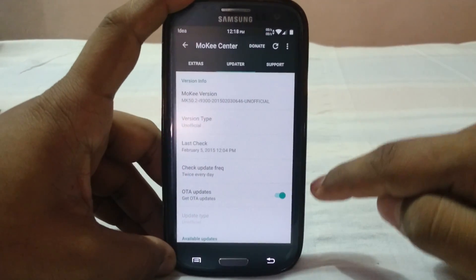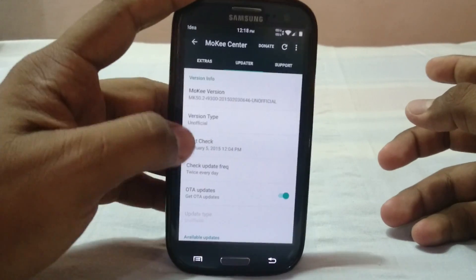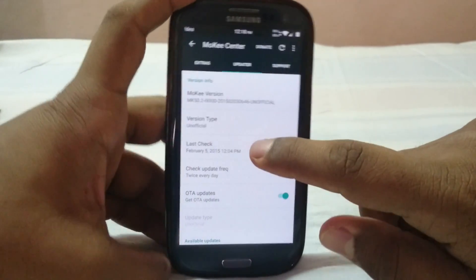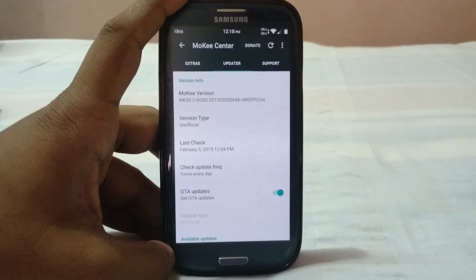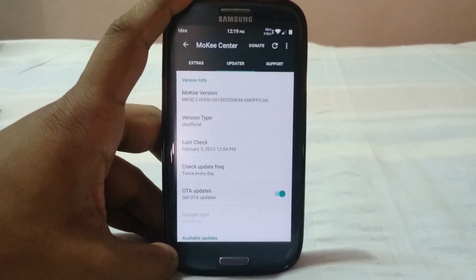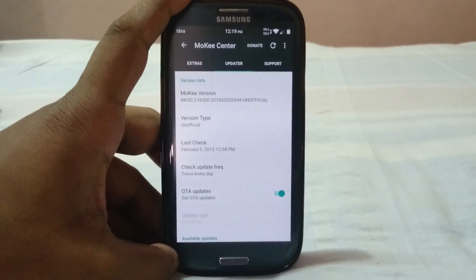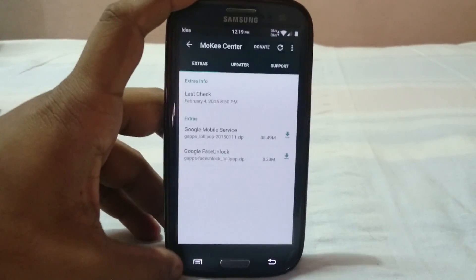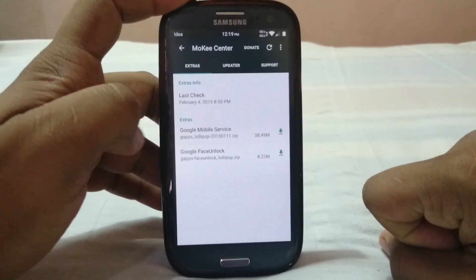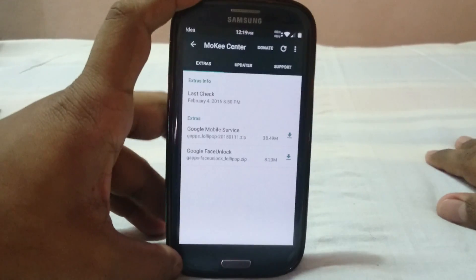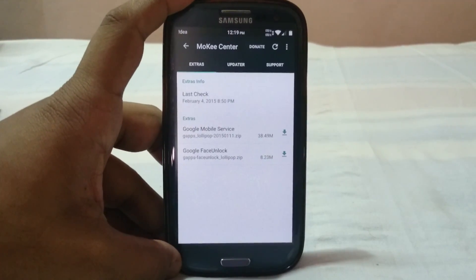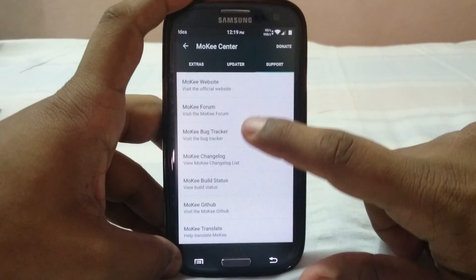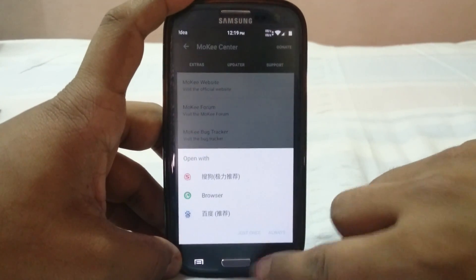I haven't received incremental updates on this ROM since it's running the latest version — last check was today with no updates available, so I can't fully confirm it works. But according to the forum and website it does, and if so, it's one of the best features on a Lollipop ROM. The extra menu also lets you download a 38 MB GApps file, and there's Google Face Unlock support as well.